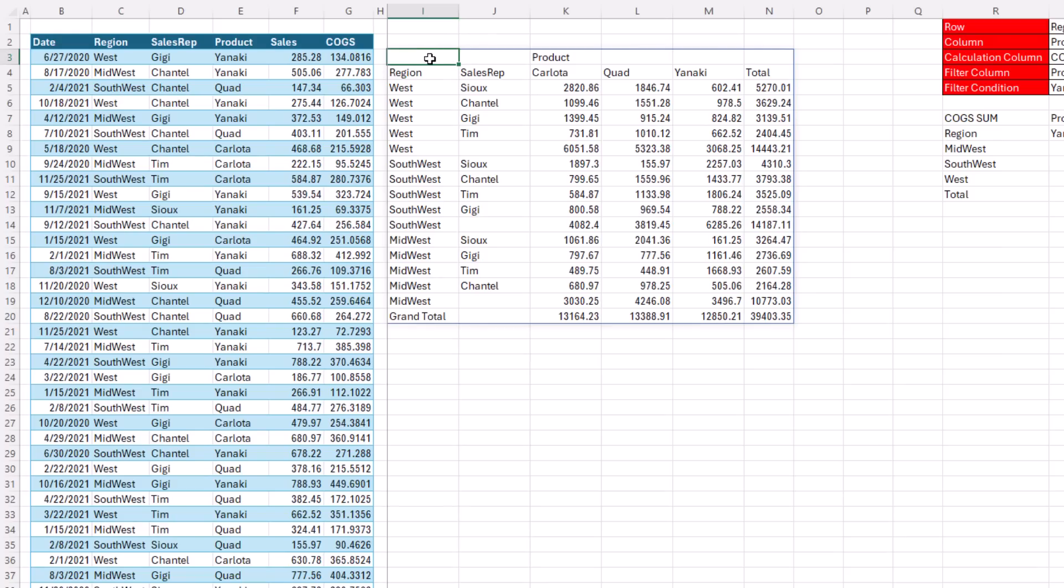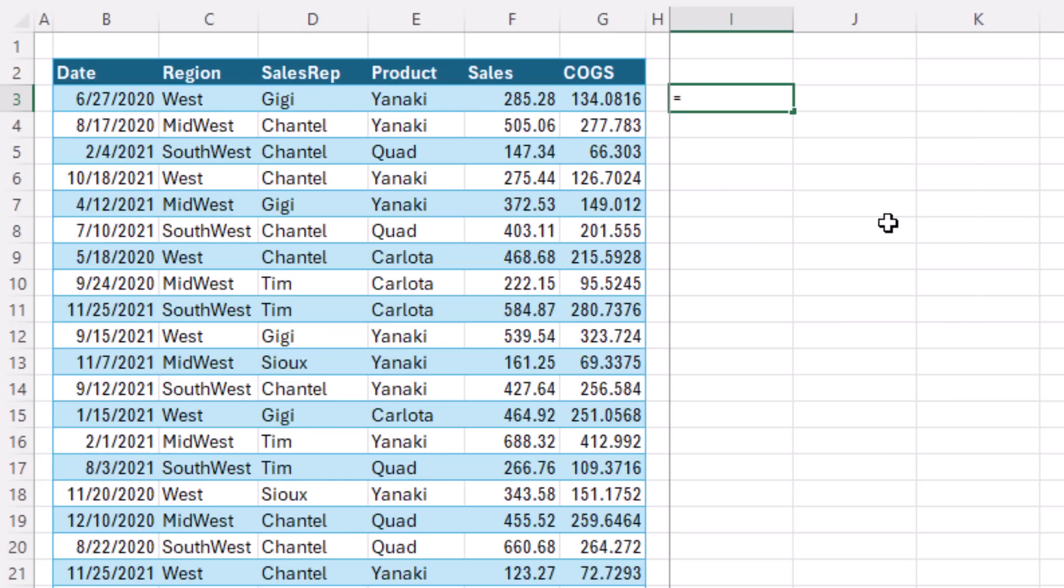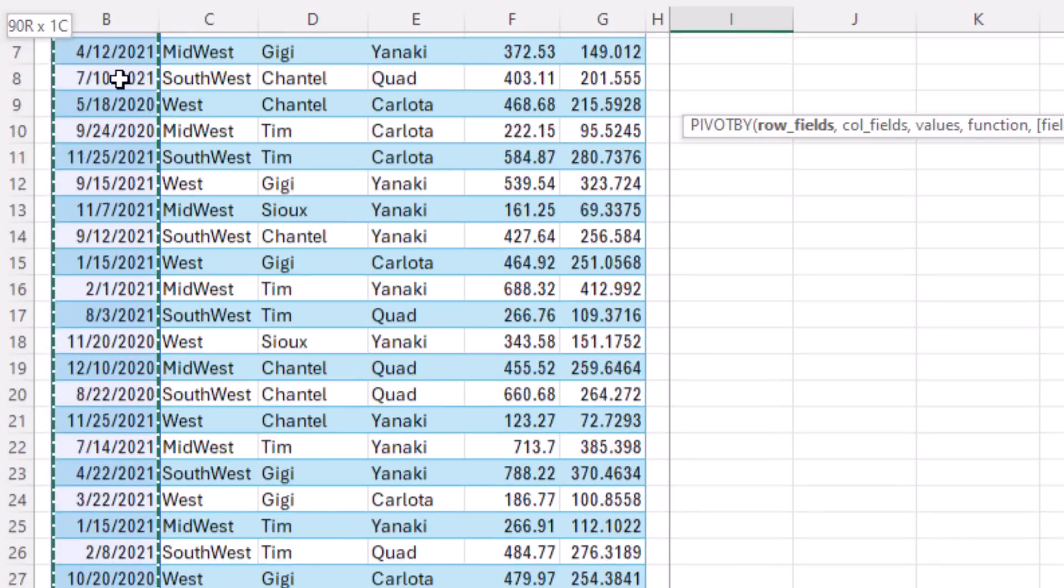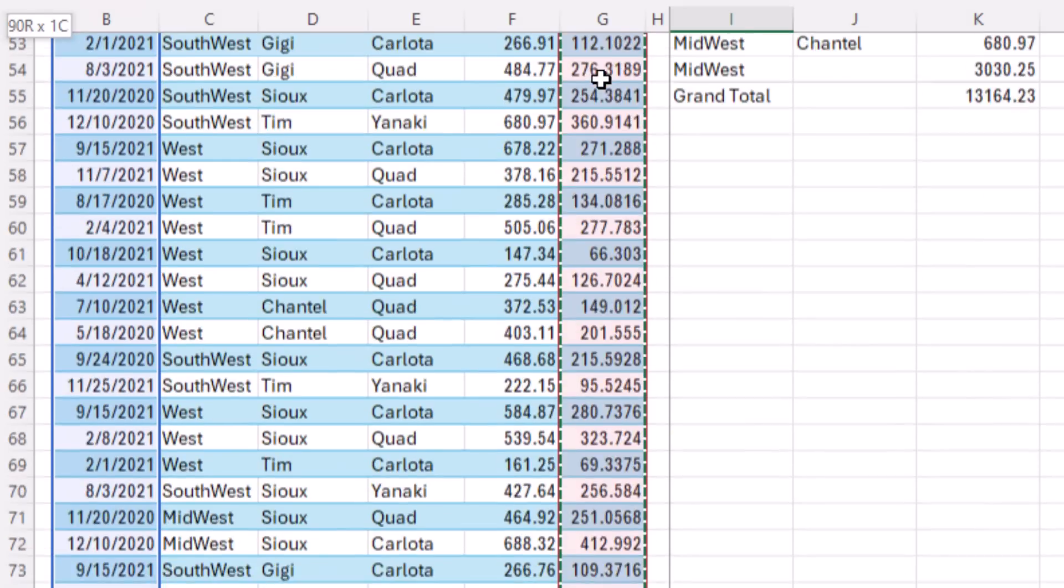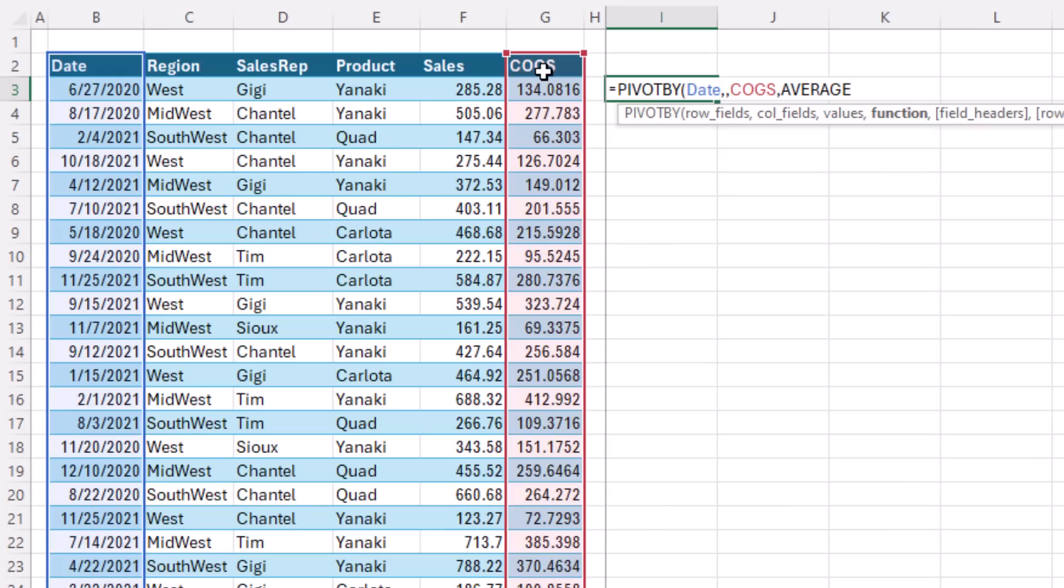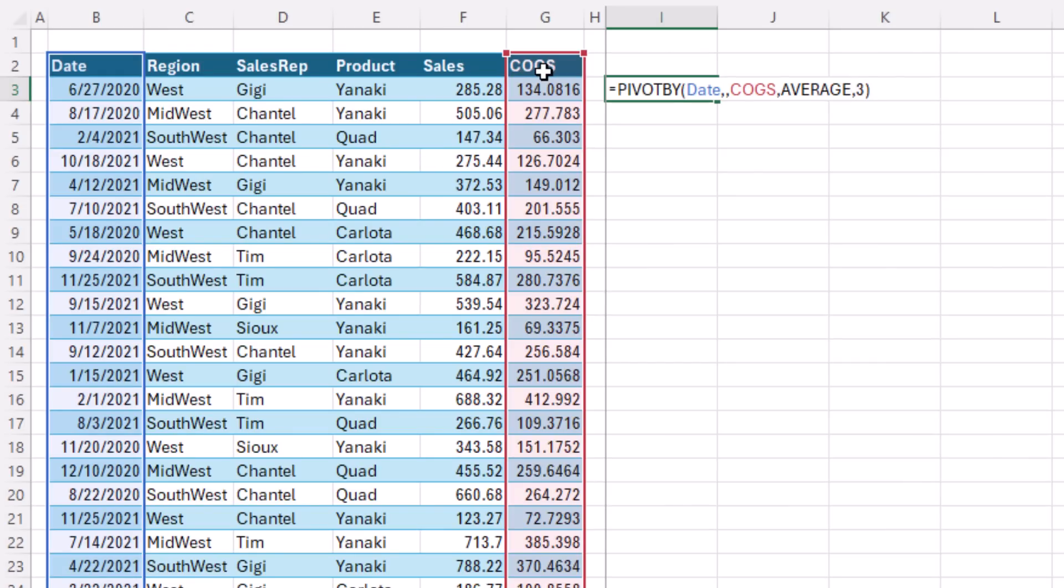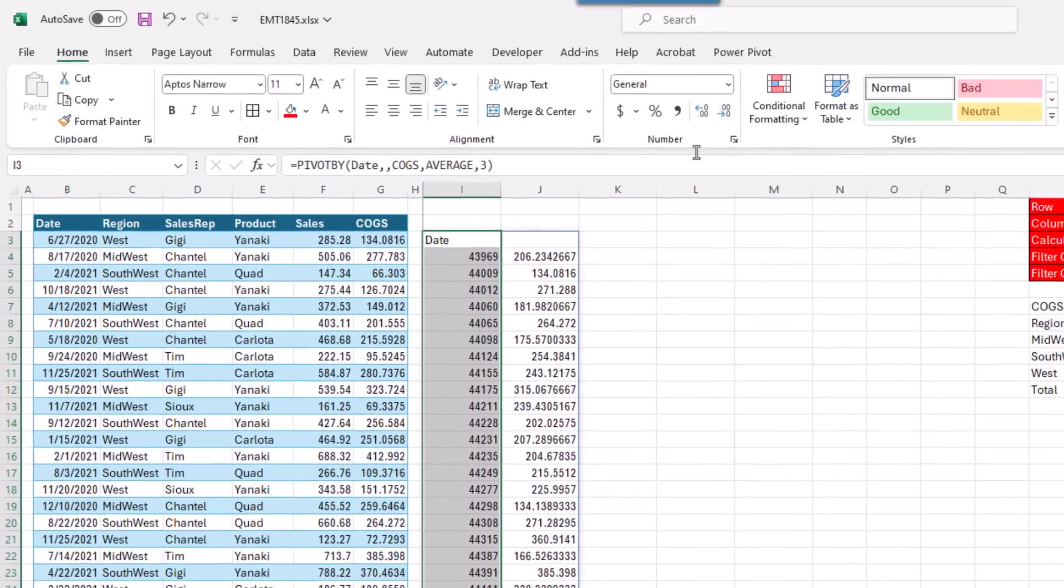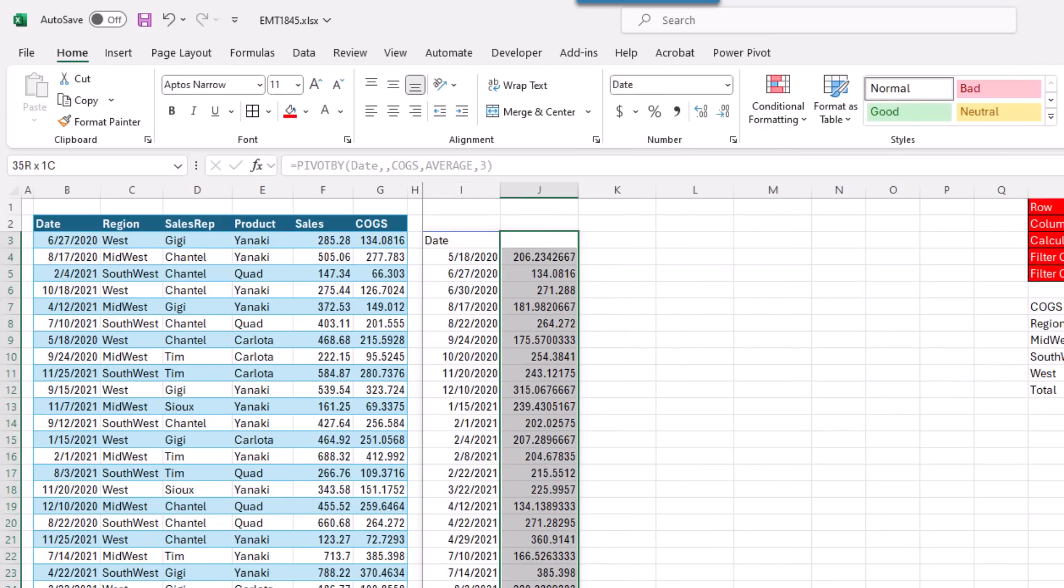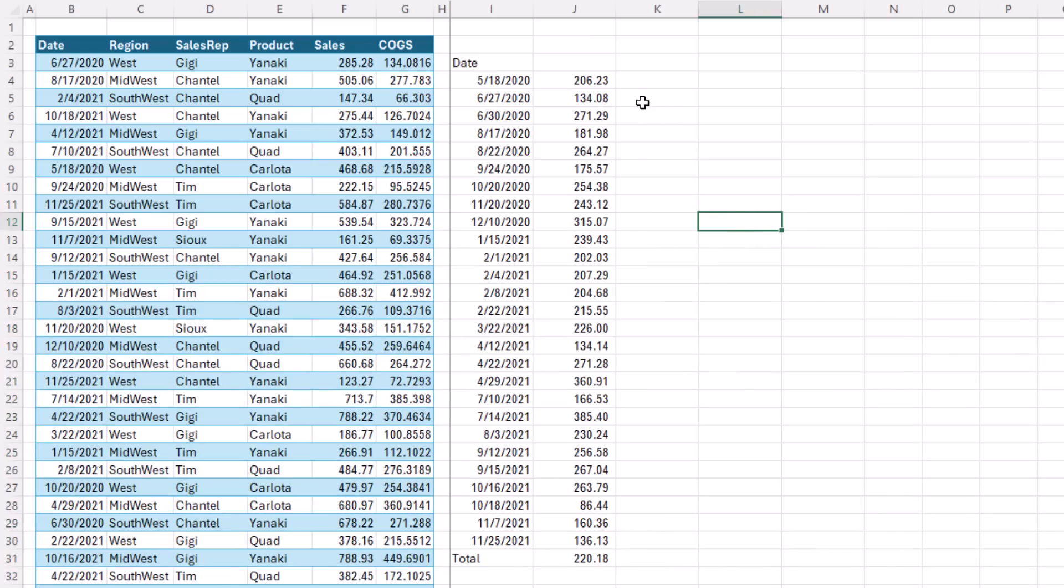Now, next, I want to create a daily sales report. I'm going to move this down. Equals PIV tab. We'll put the date field in the row area. We'll skip over columns. Values, we're going to do cost of goods sold. The function, we'll use average daily cost of goods sold. Comma three for headers, close parentheses, and Control, Enter. I'll add some formatting. Date. And how about comma? And there it is, average daily cost of goods sold.